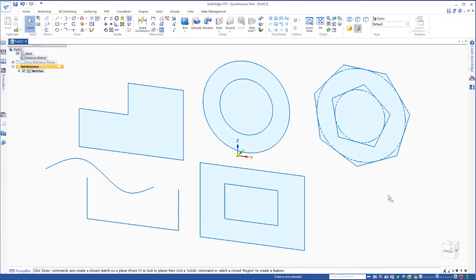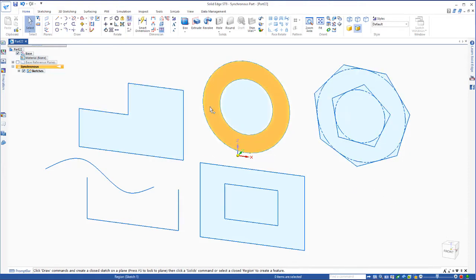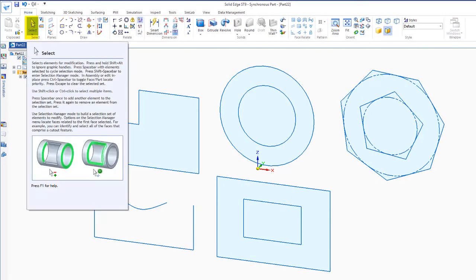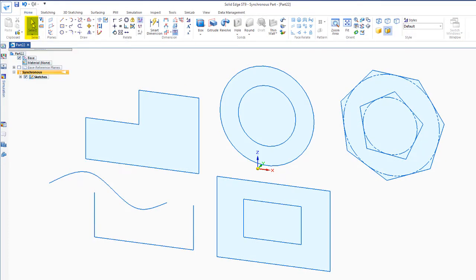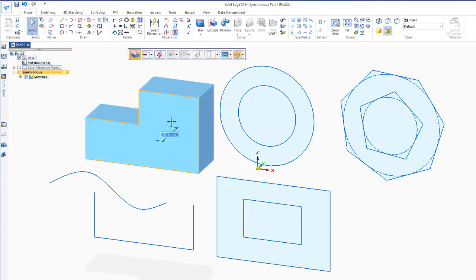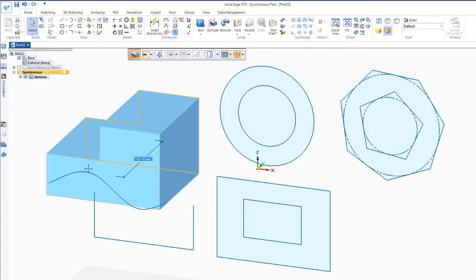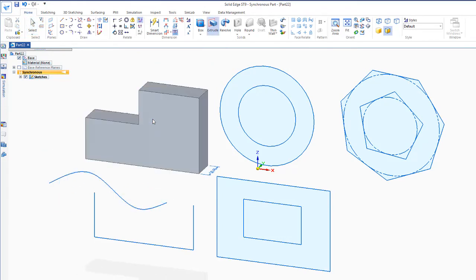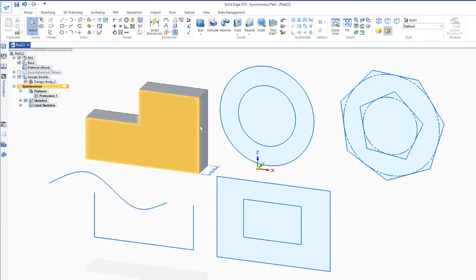For example, if we'd like to create a 3D solid from one of these shapes, we simply go up and hit the select button, and then select the region. Make sure you don't pick on the blue ball, pick on the white arrow towards the end. Then you can push and pull to create this 3D shape.